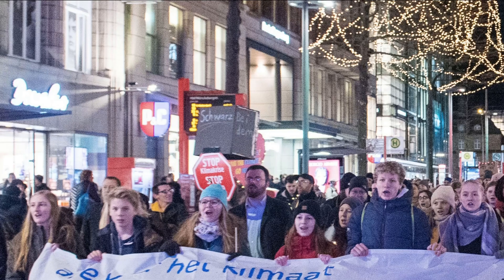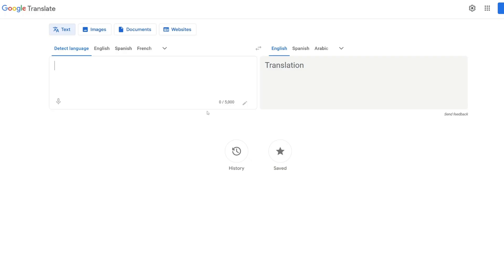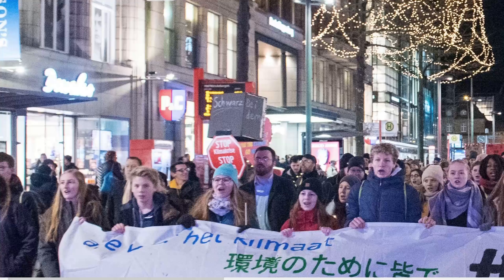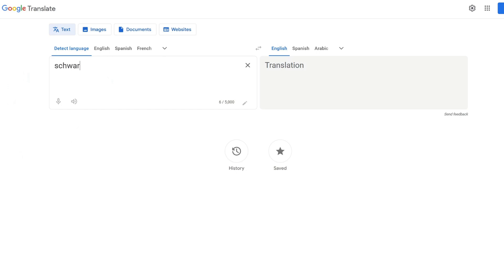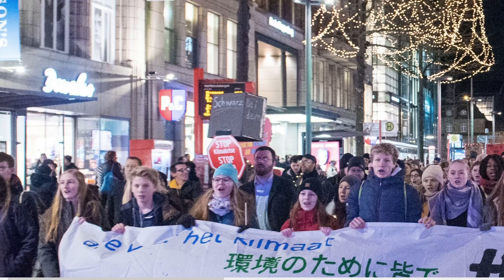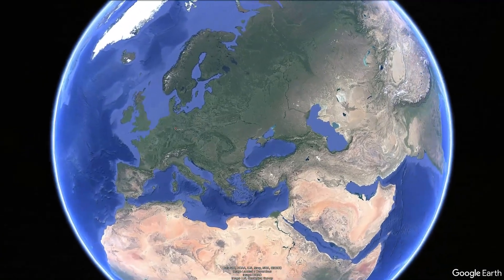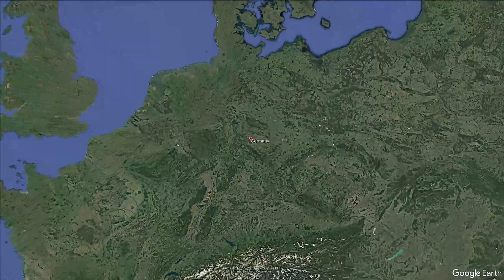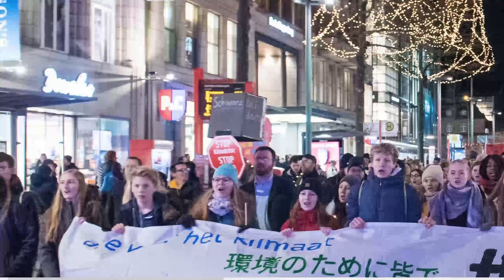What we're going to do is identify this language, because let's assume you don't understand it and would like to know which language this is — since this is probably where the picture was taken. Going to Google Translate, I'll type 'Schwarz by dem' and it detects that this language is German. So we know this is a German text and the picture was probably taken in Germany.